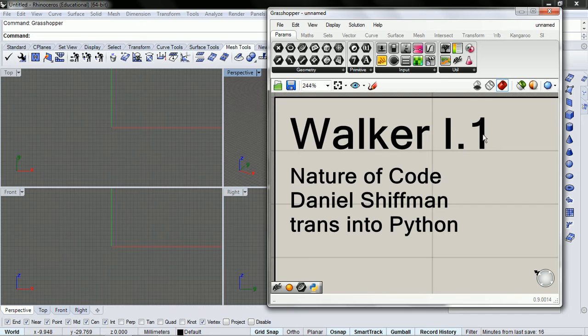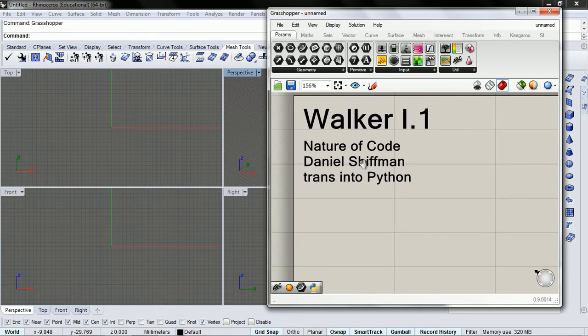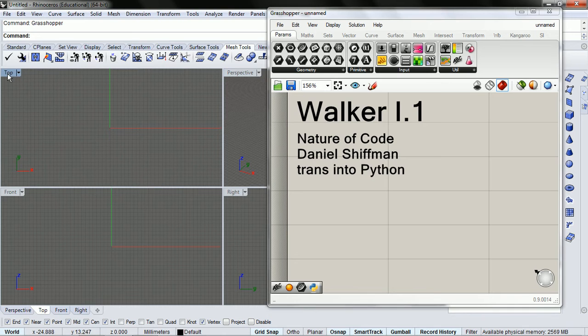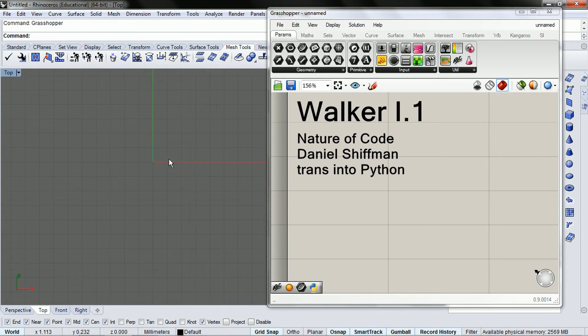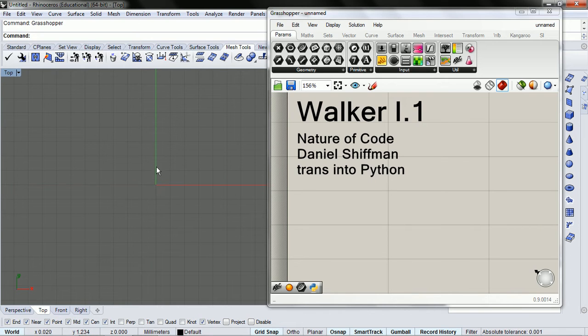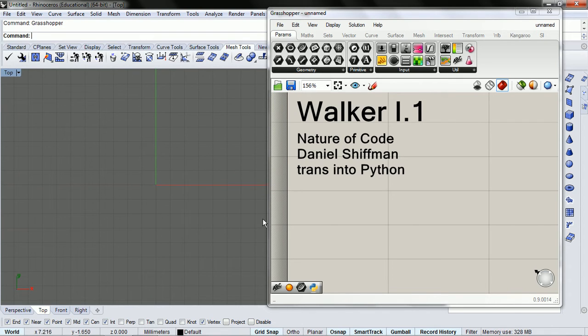Basically what it does is we're going to make a class where an object takes a step in a random direction and adds a point, and takes a step and adds another point, and so it travels around randomly.